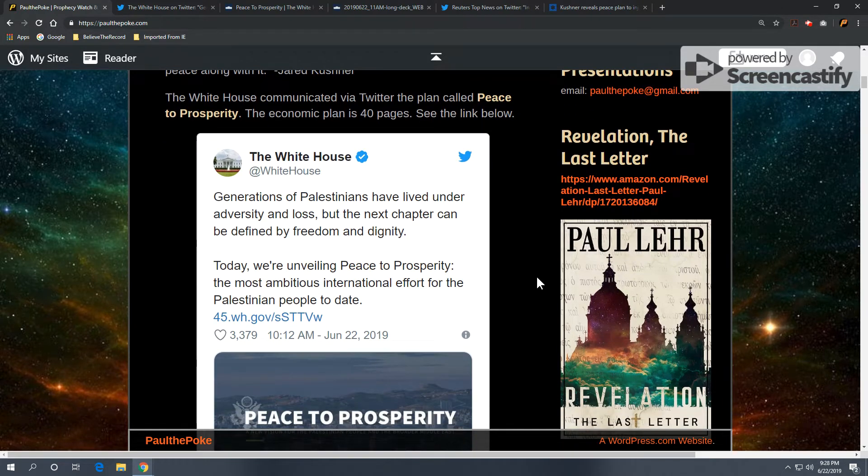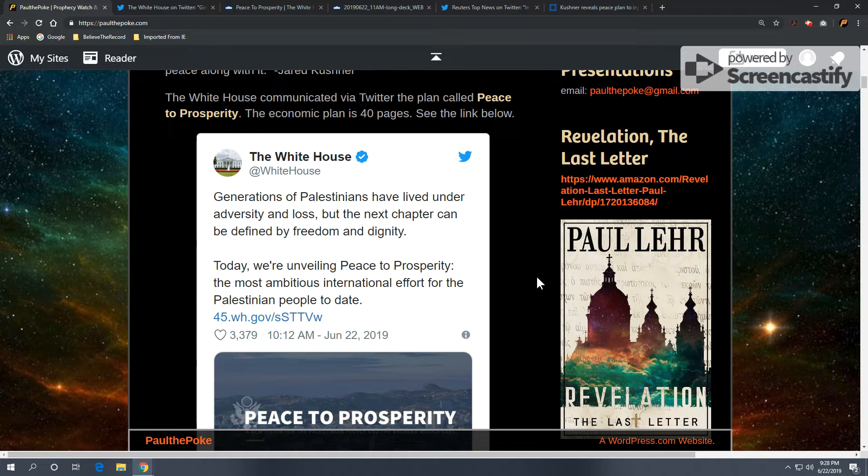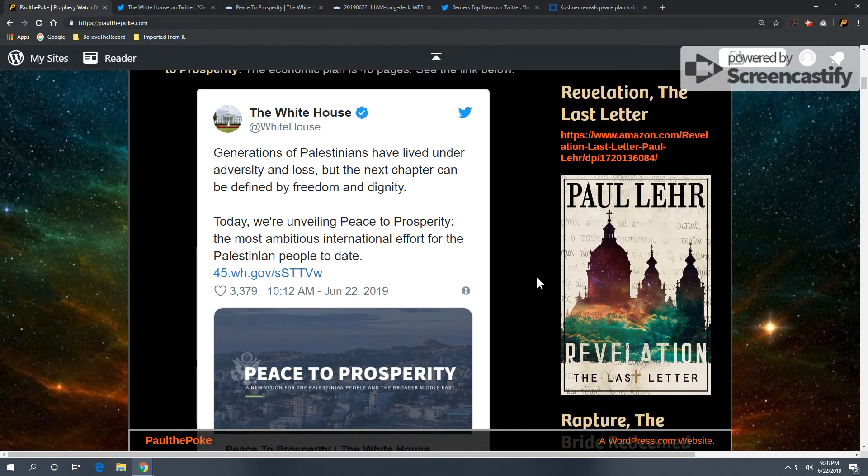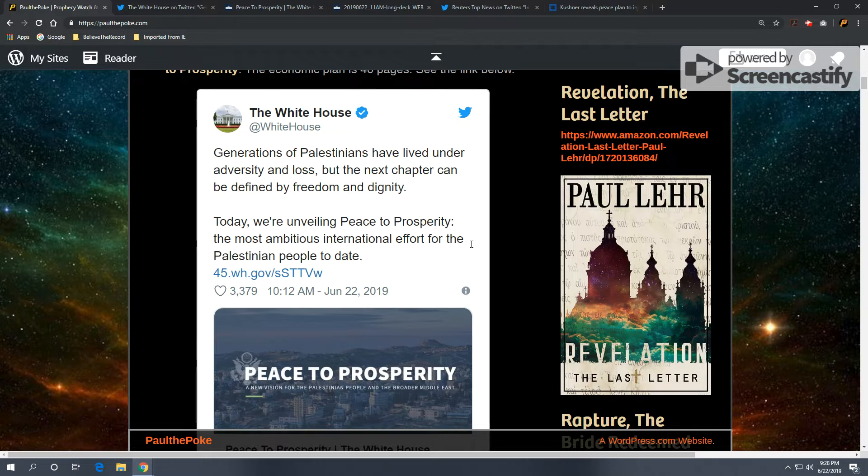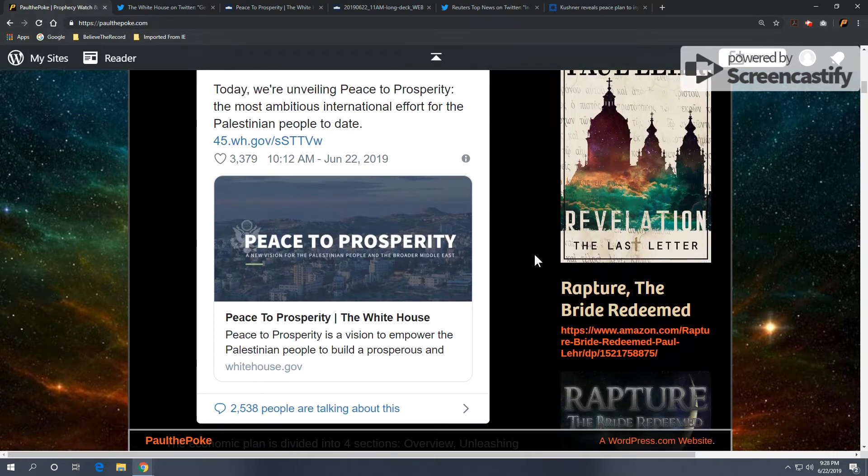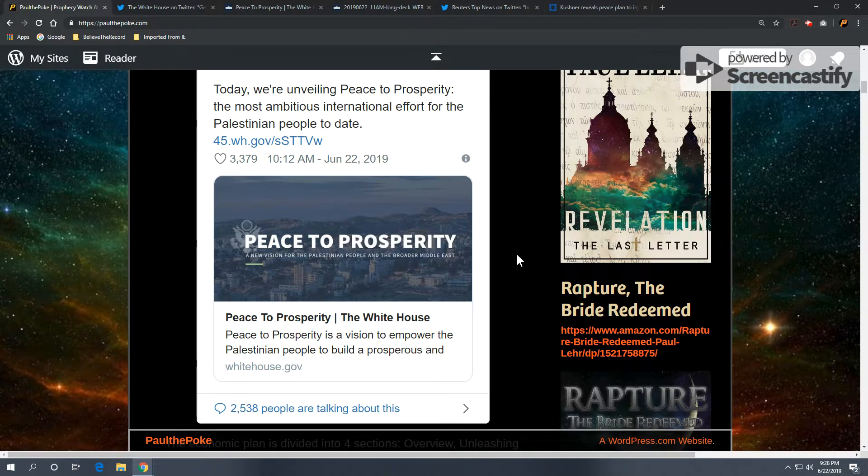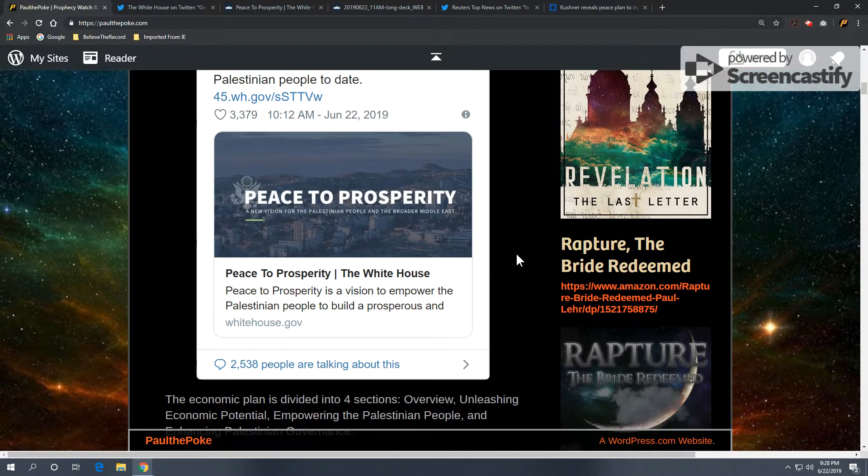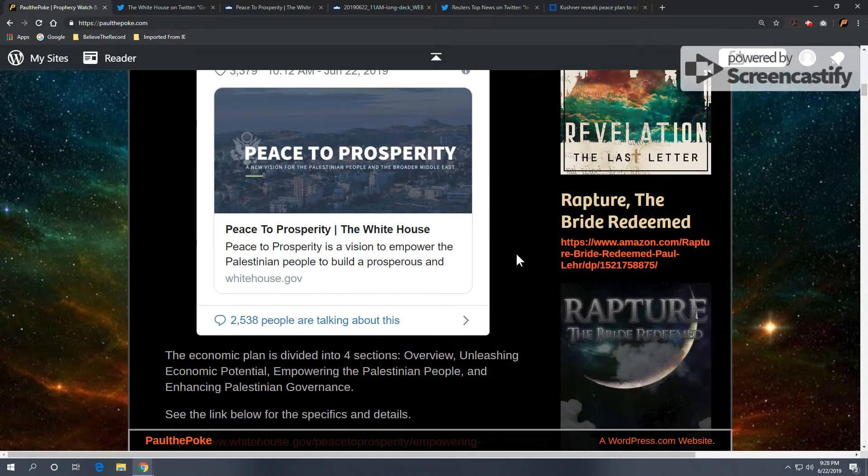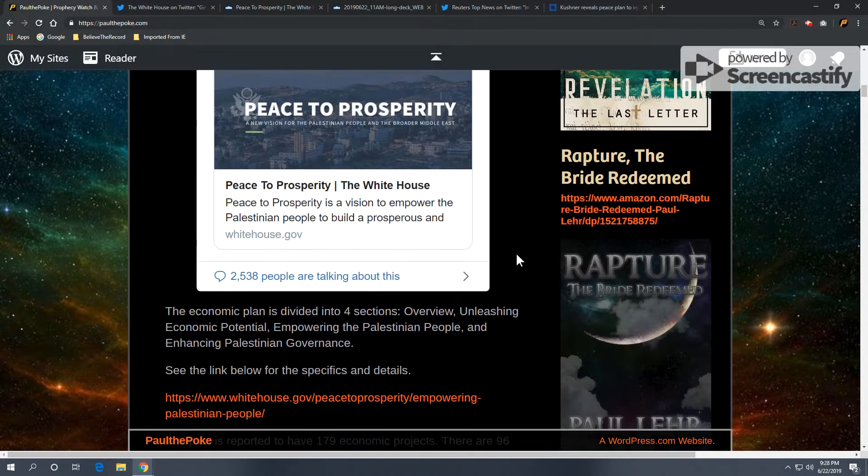Generations of Palestinians have lived under adversity and loss, but the next chapter can be defined by freedom and dignity. Today, we're unveiling Peace to Prosperity, the most ambitious international effort for the Palestinian people to date. And so, click on this link. If you want to go to Twitter, you can get into this a little bit further. Peace to Prosperity is a vision to empower the Palestinian people to build a prosperous country.